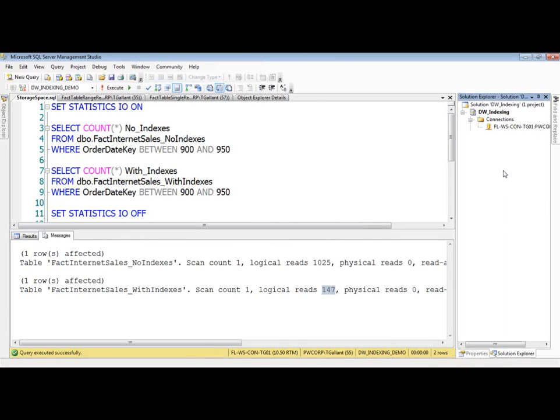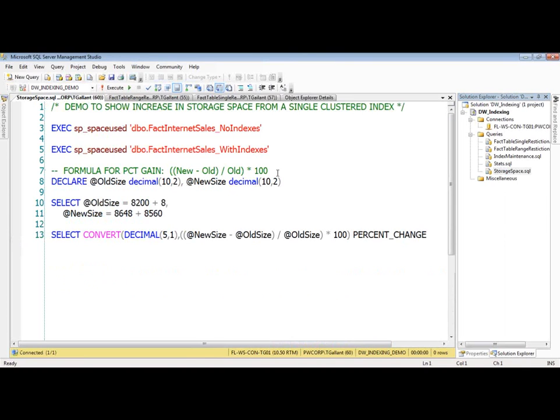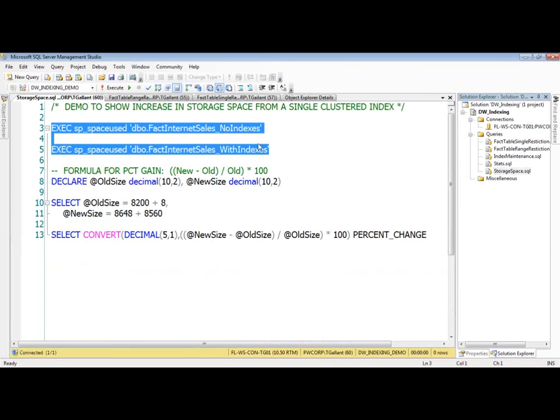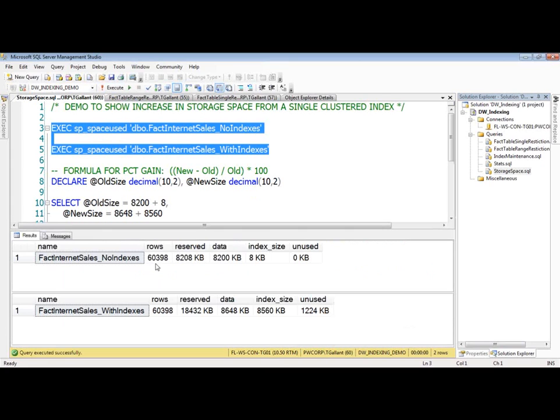Storage space. Let me open that up here. All right, so here's a, again, show the increase in storage space from just a single clustered index. Here I'm going to say we're going to show you the size of these two tables, the no index table and the with index table, based on this stored procedure here.